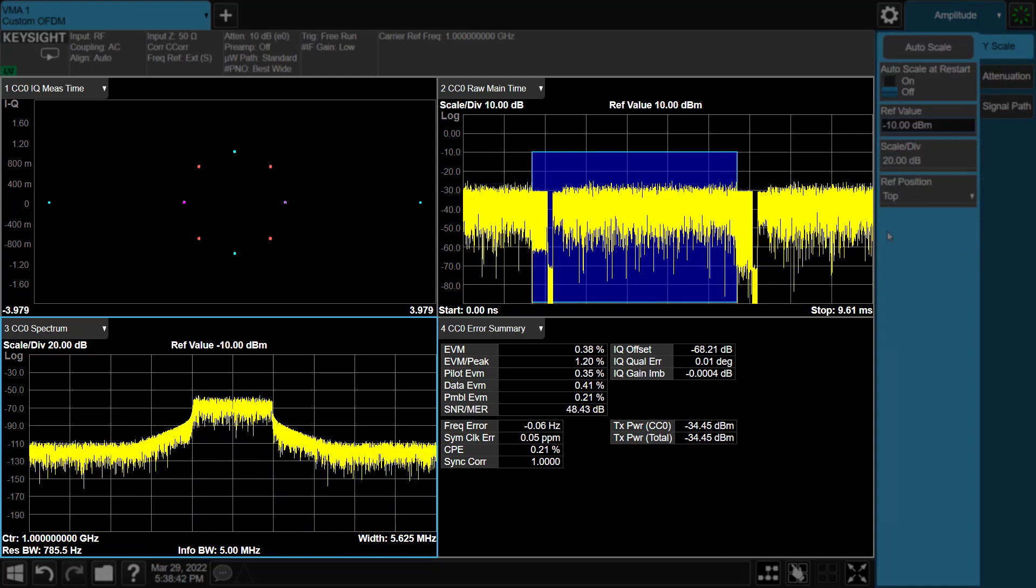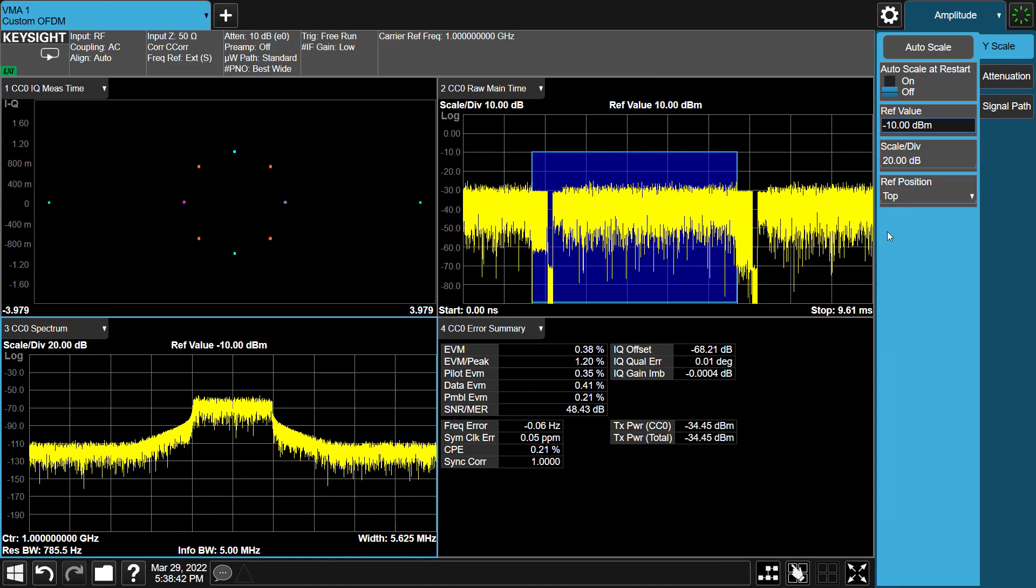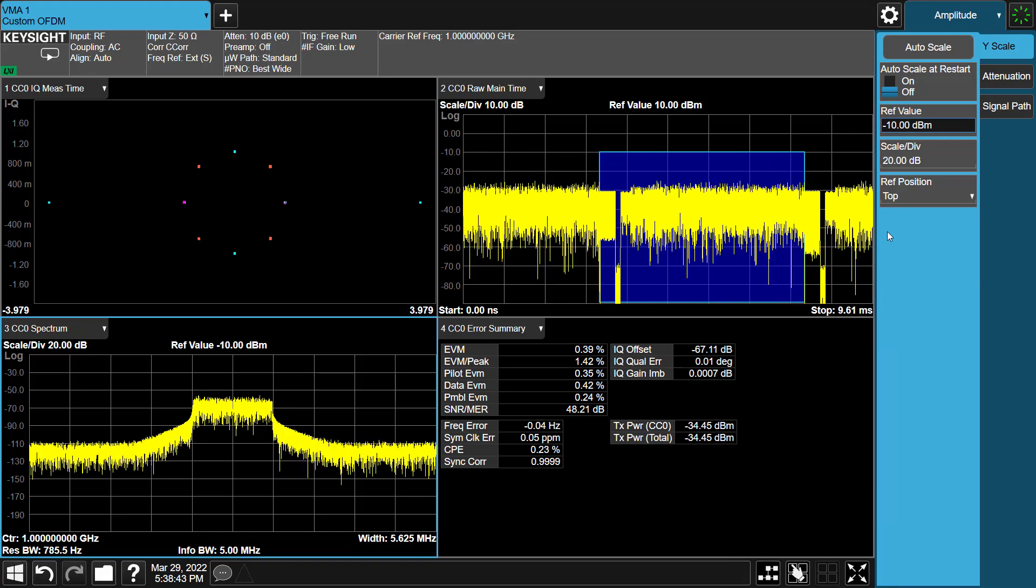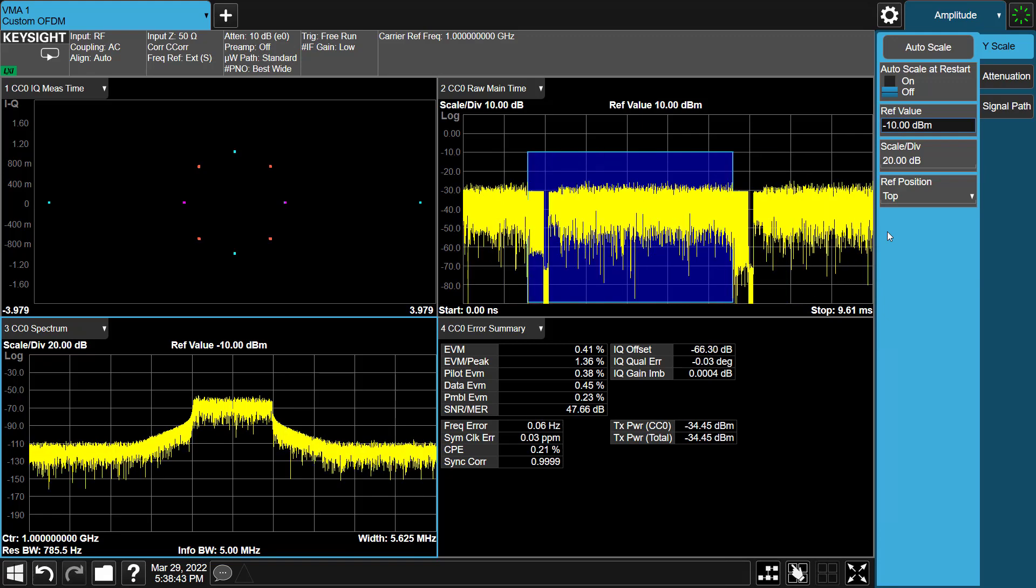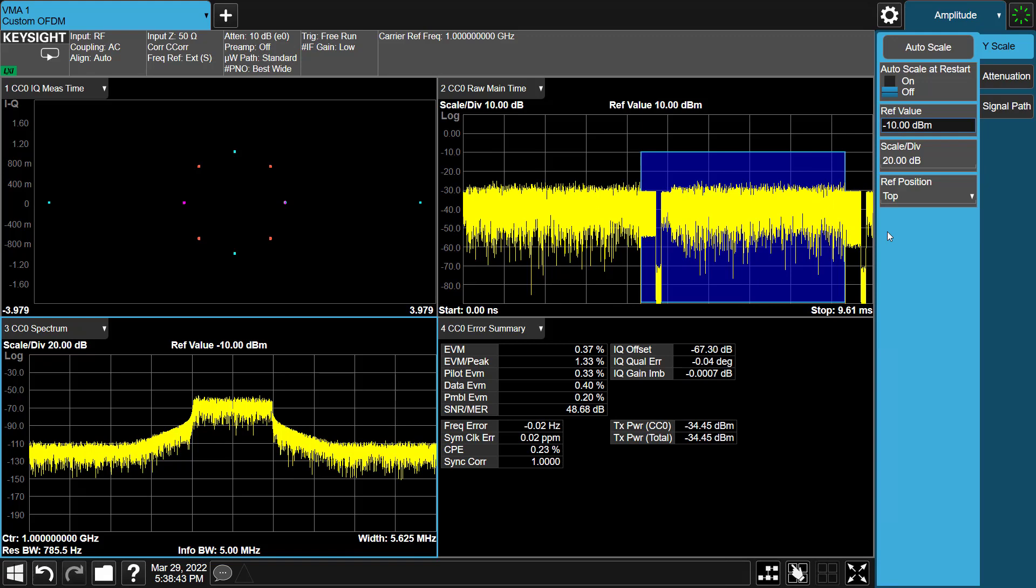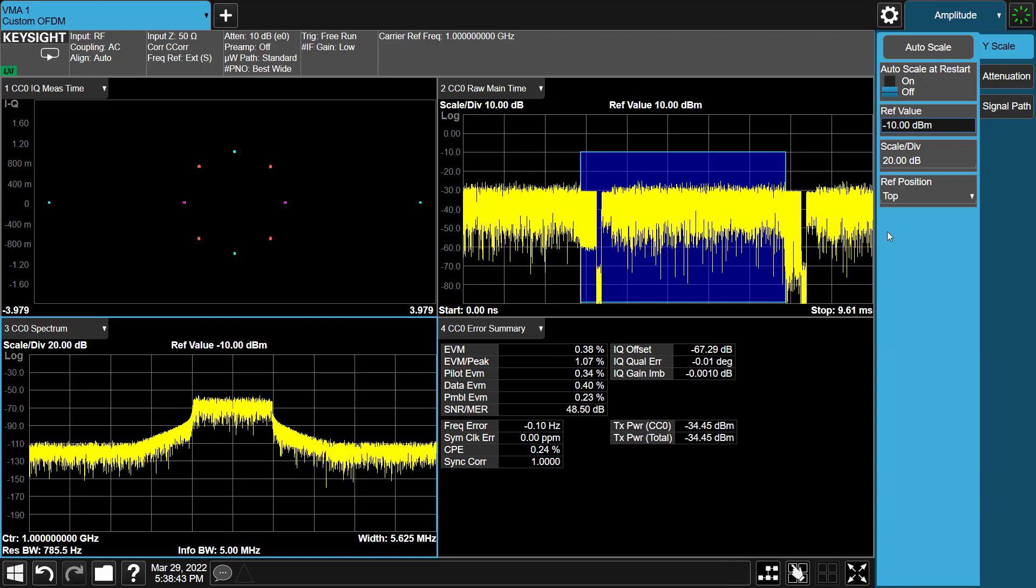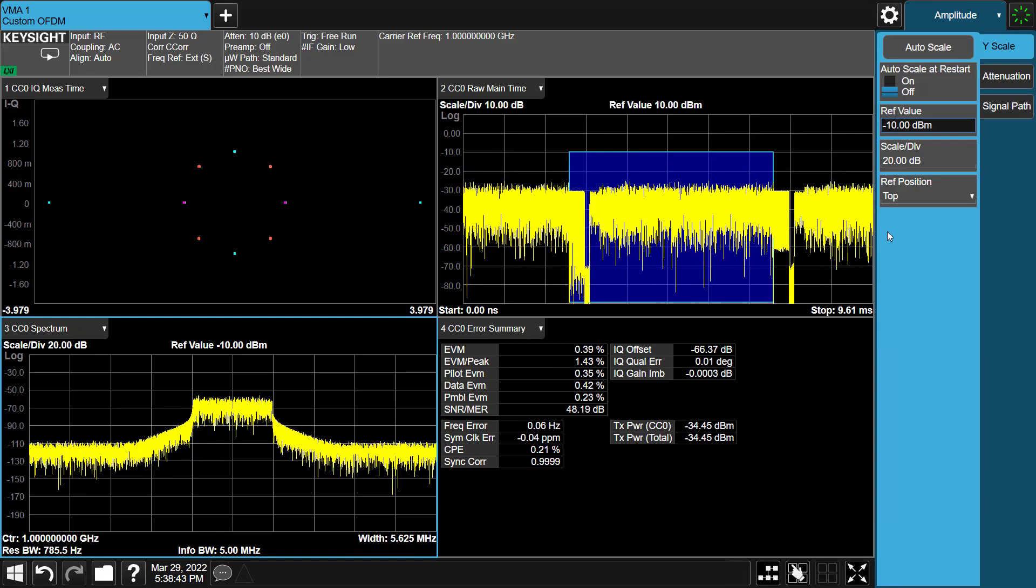From this example, we can see that Recall Signal Studio custom OFDM setup files in VMA custom OFDM is really powerful to you. All measurement parameters and settings will automatically be configured after recalling a CP file. It saves your time to configure these settings one by one manually.